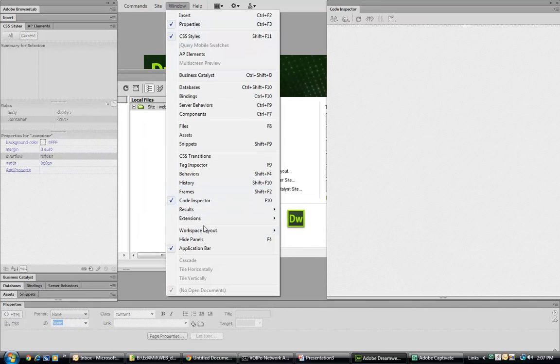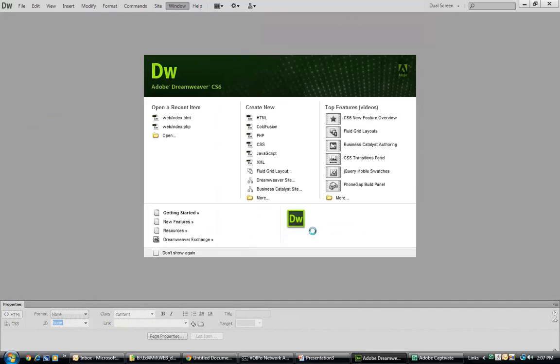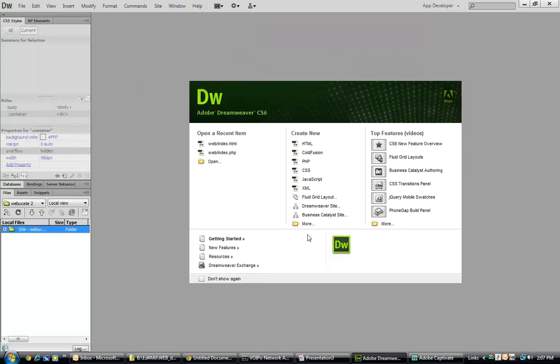We can go back to the workspace layout and select app developer. We can see now that we have a different array of windows open.